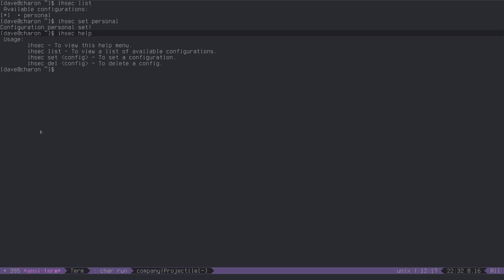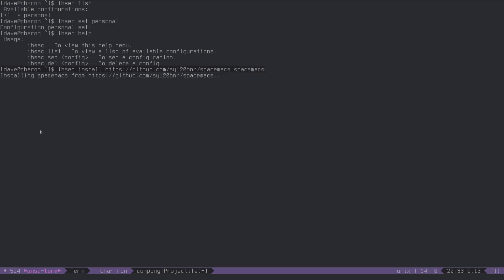there's another one that I just added, but I'll show you in just a second. I can also install configurations from GitHub, or any other Git-based repo, you can do ISEC install, and then type in the full URL, for instance, let's say we want GitHub, we want spacemacs, it is by, I think it was syl20bnr